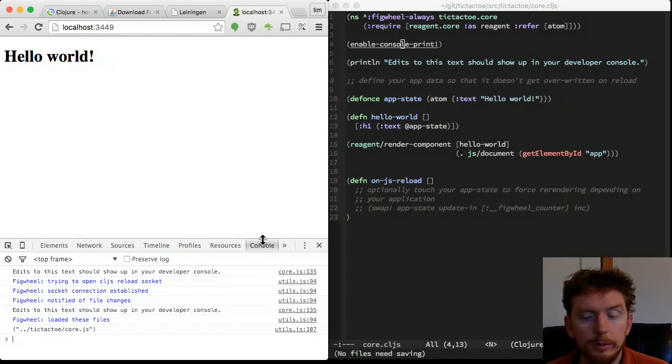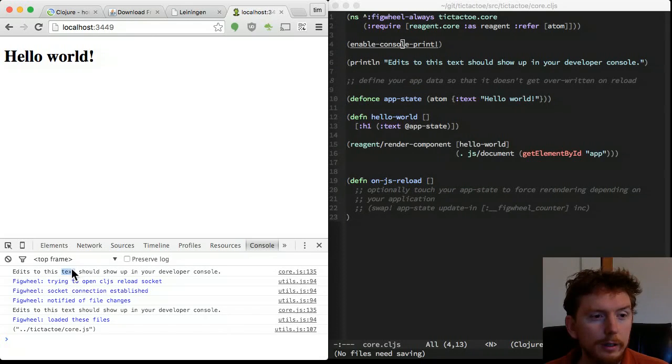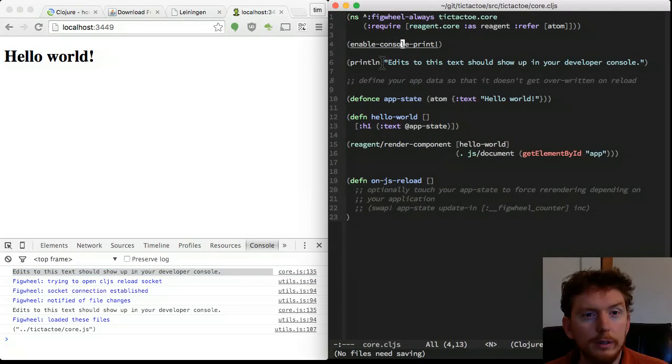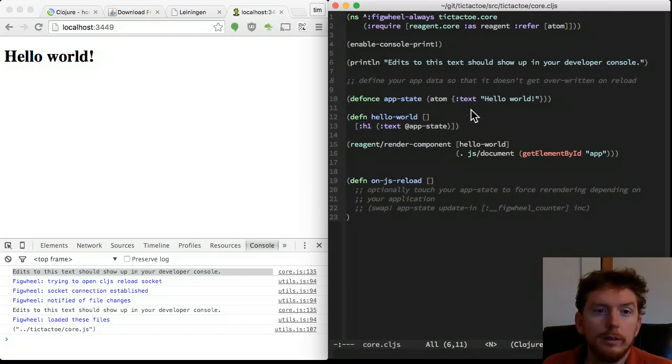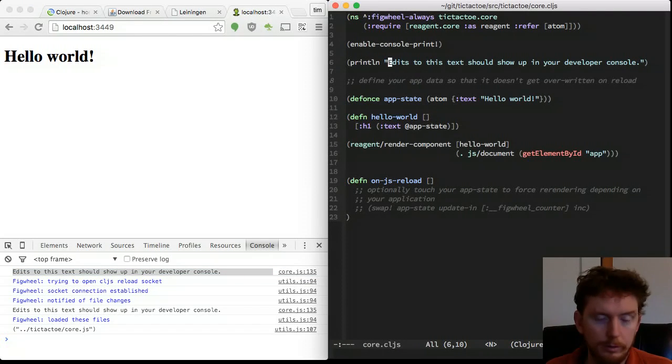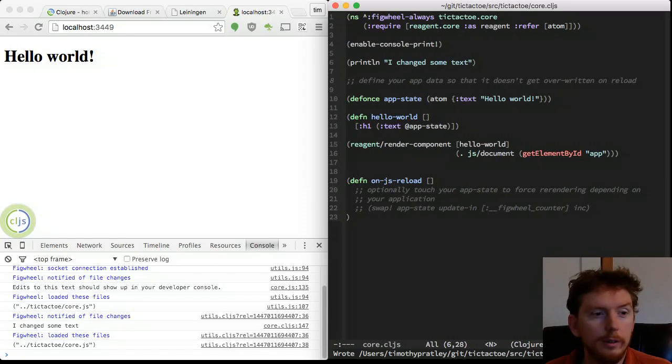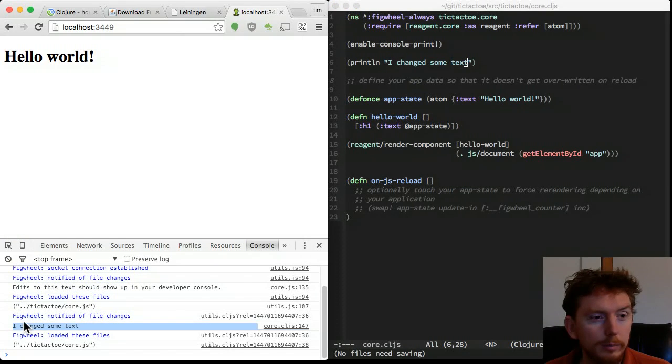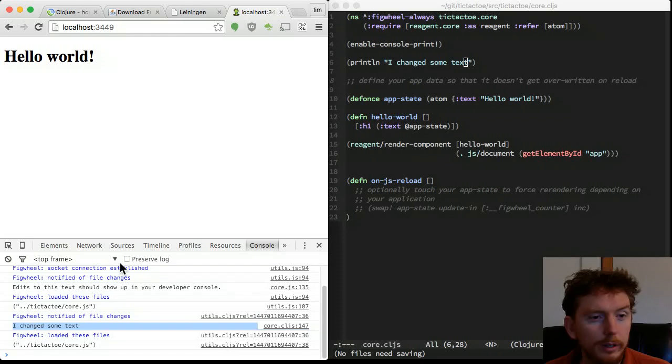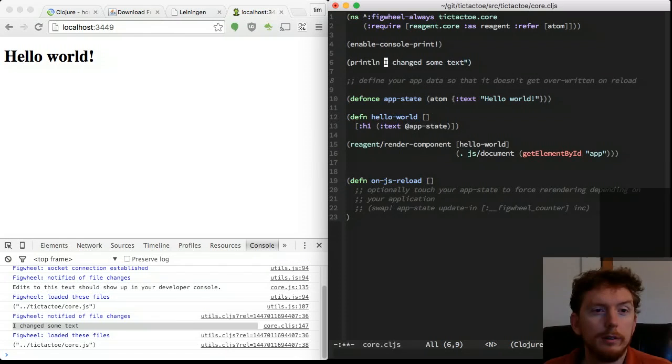Open up the core.cljs file from the source directory under tic-tac-toe. Position your text editor on the right so you can see the code and your page side by side. Edit the print string on line 6 of the source code to write a new message. The browser console logs the output immediately.